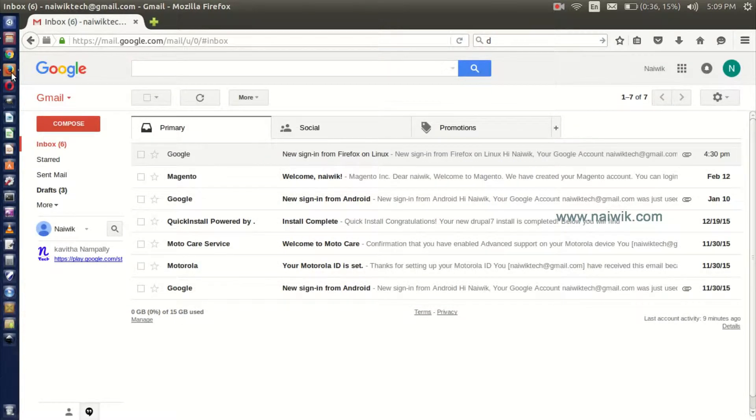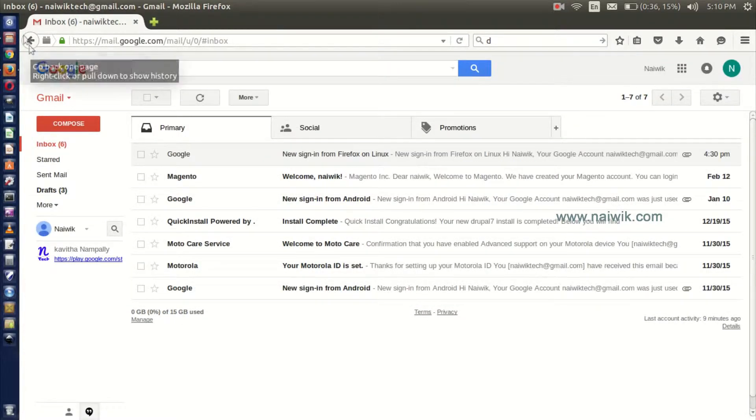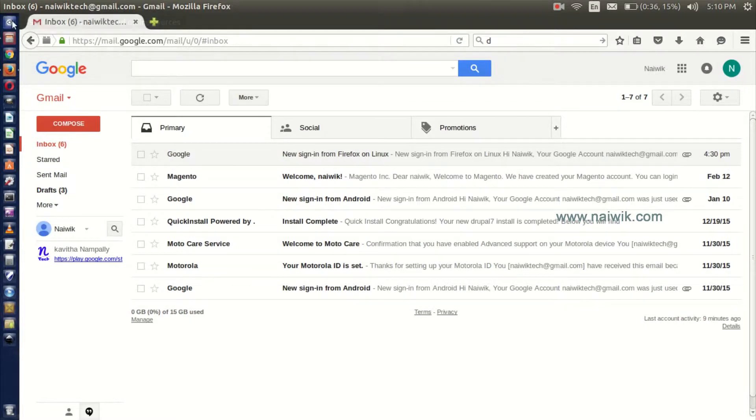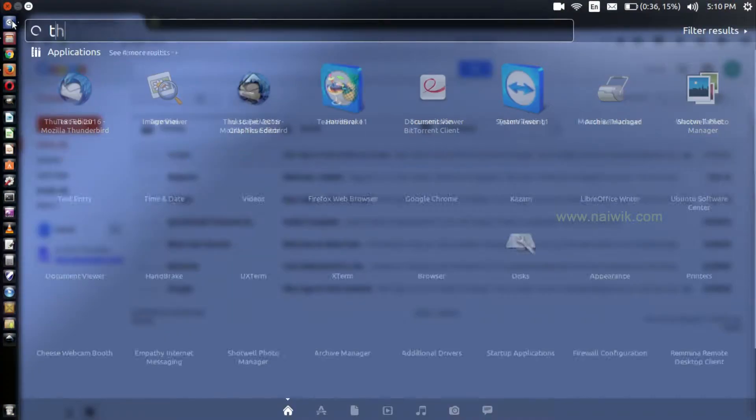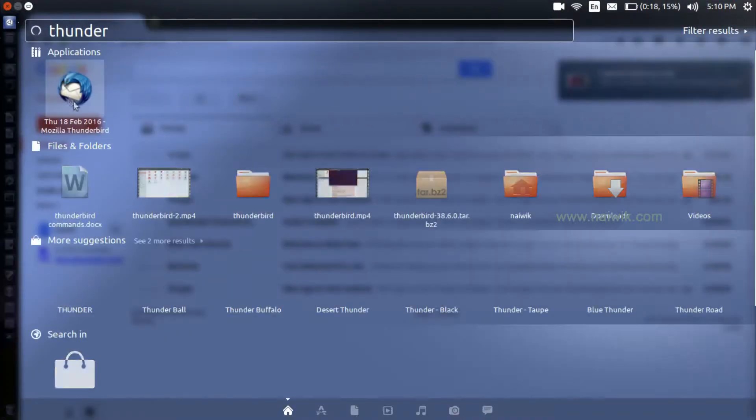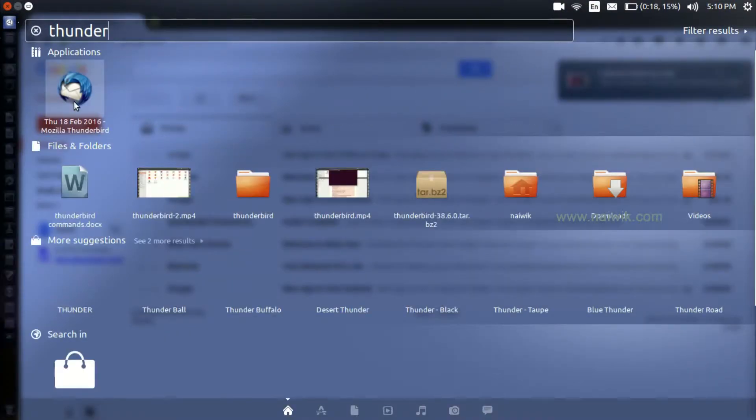Now the changes have been applied to our Gmail account. Now let's open Thunderbird. Click on Dash, type Thunderbird, here is the application, click on this.